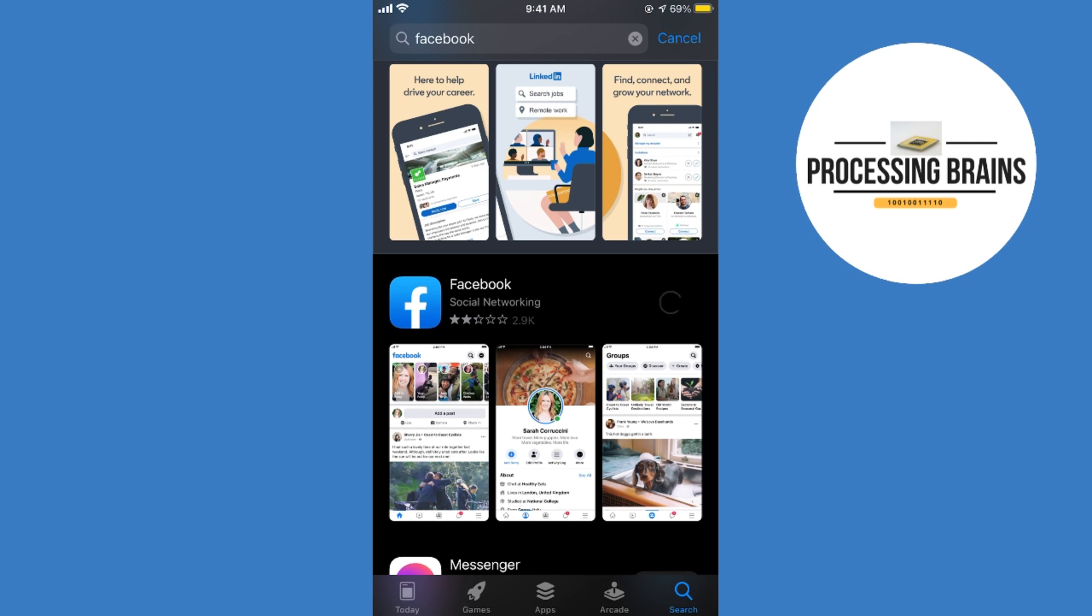In case you are not seeing an update option—instead you're seeing the open option—it means Facebook is already to the latest version available on App Store, so it is already updated. Here we will wait a bit and I will be back once this installation is complete.